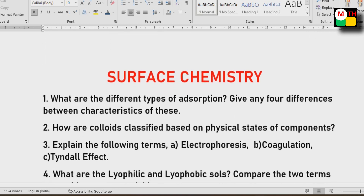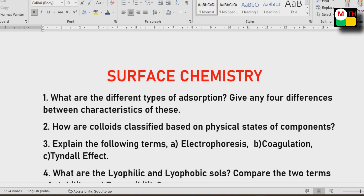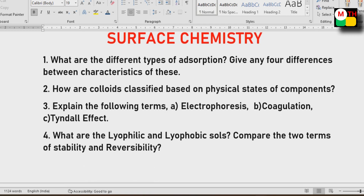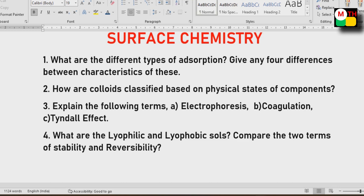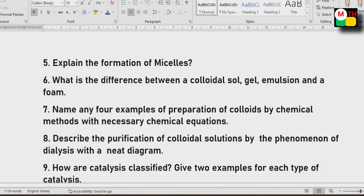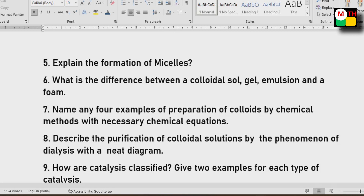In Surface Chemistry: What are the different types of adsorption? What are the components? Explain the following terms: Electrophoresis, Coagulation, Tyndall effect — very important. Lyophilic and Lyophobic Sols — important. Formation of Micelles. Difference between Colloidal Sols, Gel, and Emulsion.